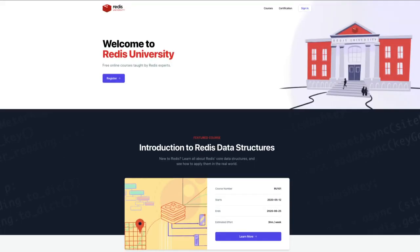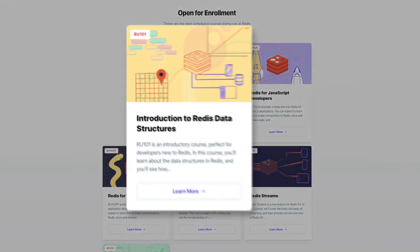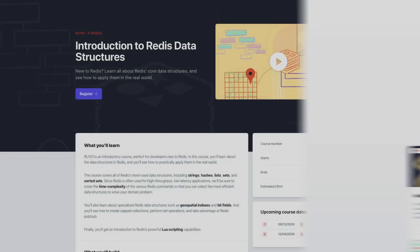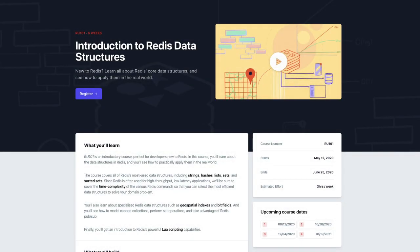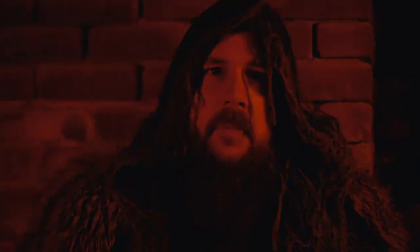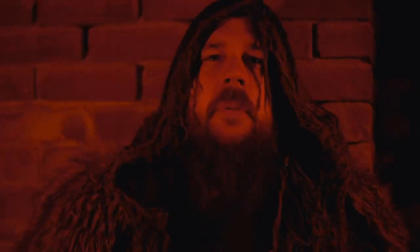To learn more about Redis bitmaps, sign up for our free online course, Introduction to Redis Data Structures. It's part of Redis University, our online learning platform for all things Redis. Thank you for navigating the twists and turns of Redis bitmaps with me. I bid you farewell, Traveler, and hope to bump into you again.